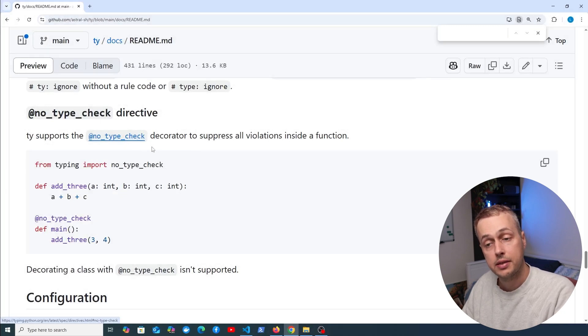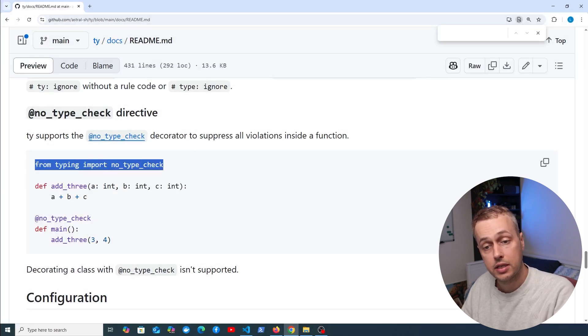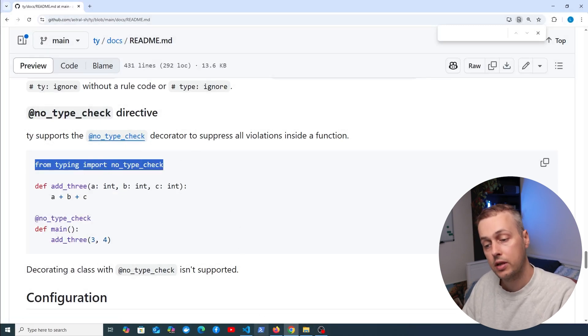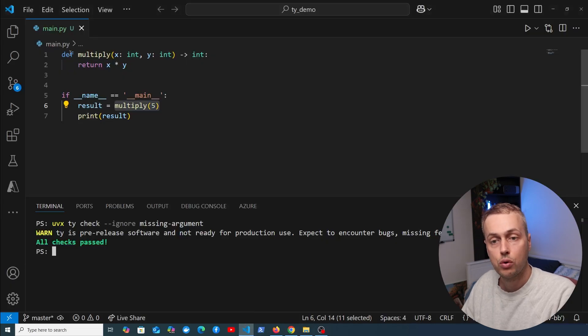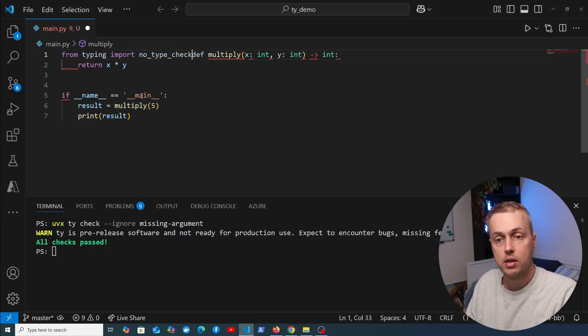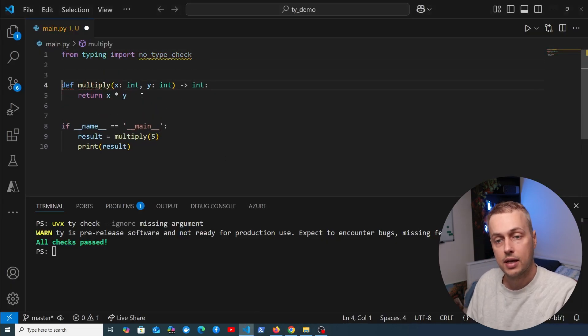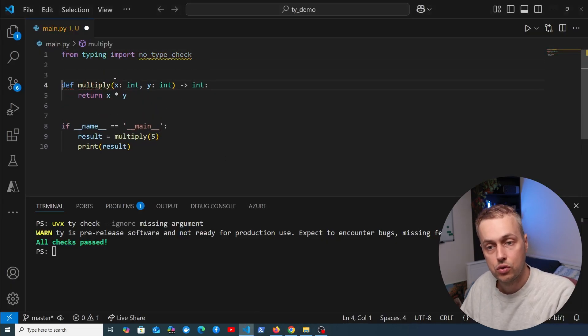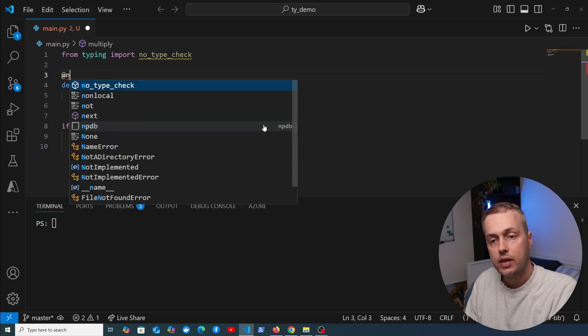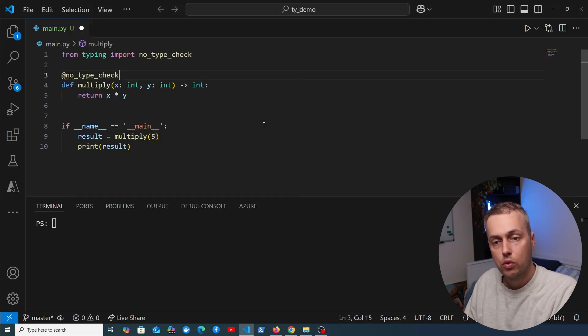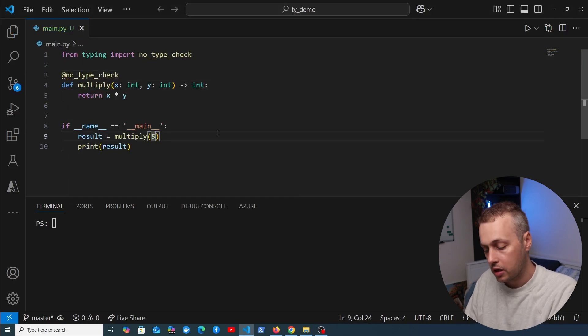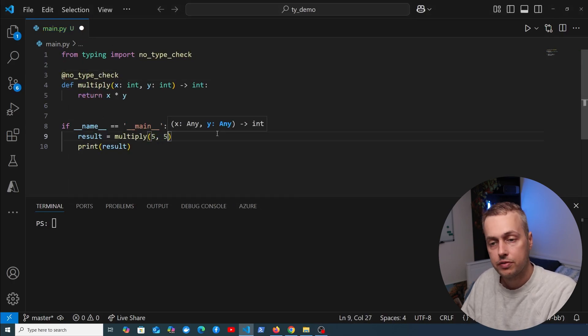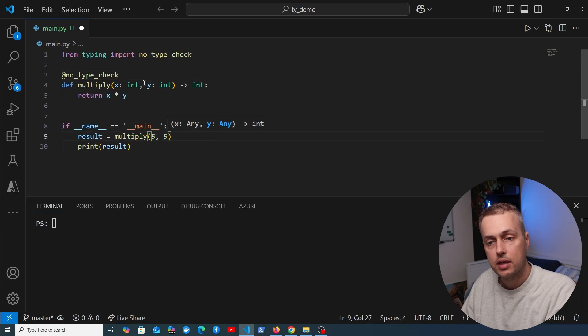There's another way to ignore violations: use the no_type_check decorator. That exists in the Python standard library's typing module. We can import that at the top and add that decorator to the multiply function. Let's decorate this function with no_type_check and fix the arguments. We'll pass 5 twice as x and y, but this time say it should return a string.